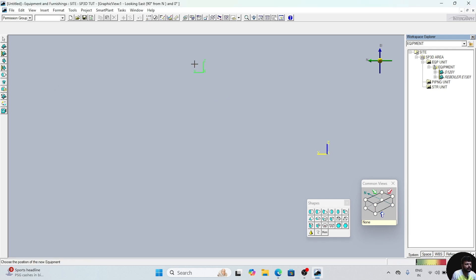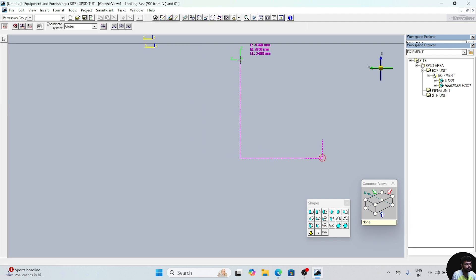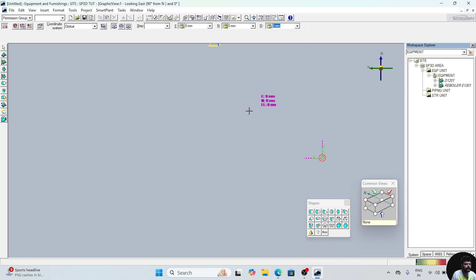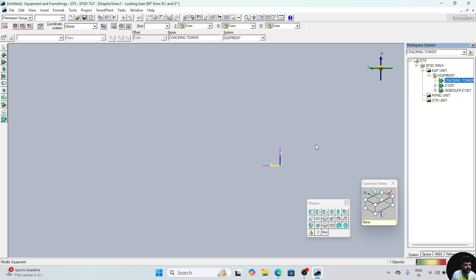Now give the center point. Click on the snap point option. Give the east value 0, enter. North value also 0, enter. The elevation also zero, enter. Click anywhere on the screen. Now a center position is placed.